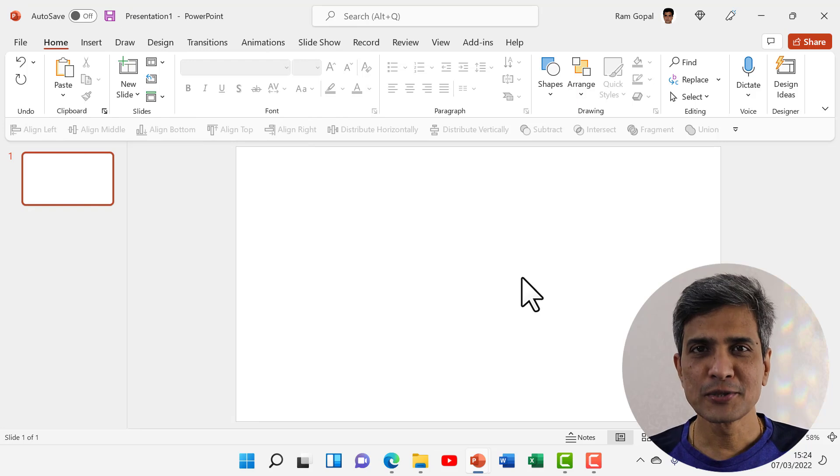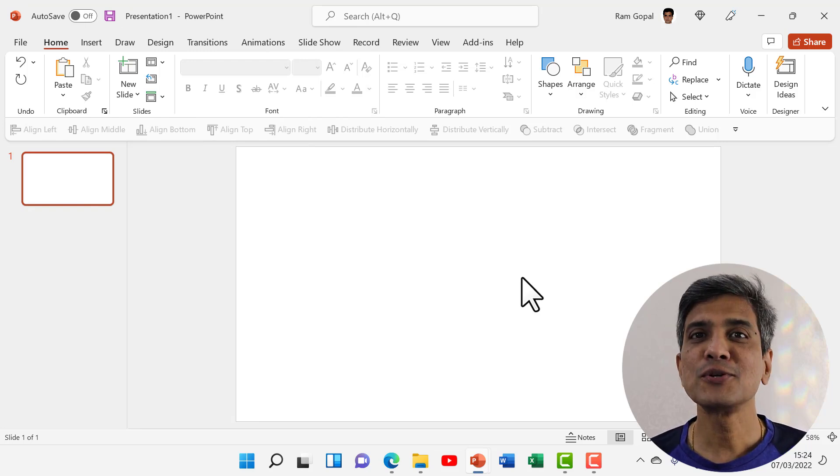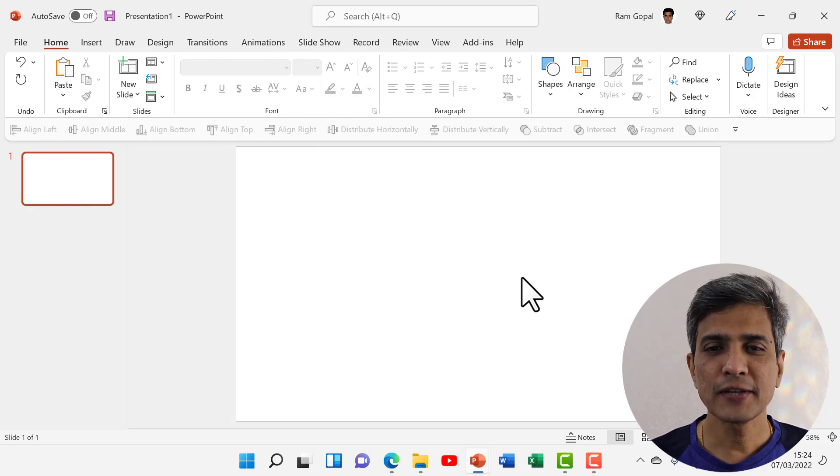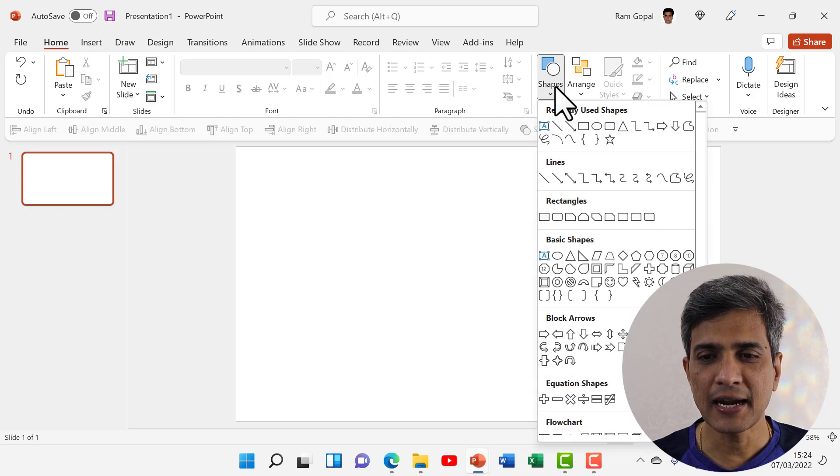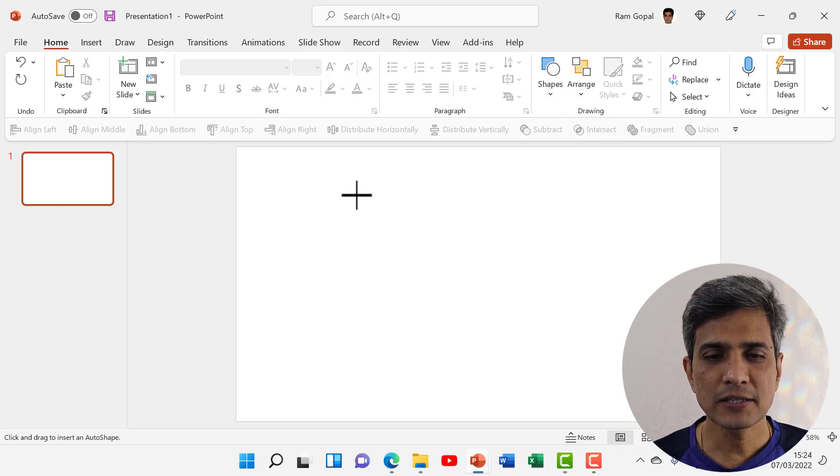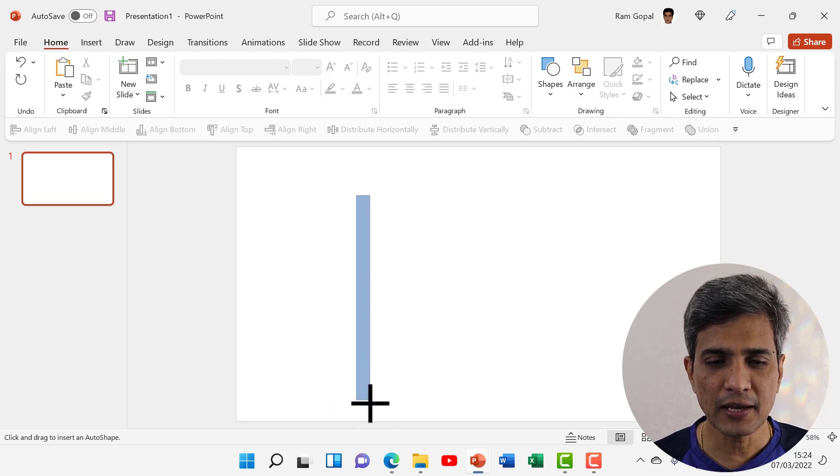Here I am on a new slide. The first step is to create the grid design. For that, let me go to shapes and pick up this rectangle tool and draw a simple rectangular bar like so.